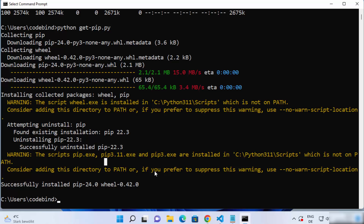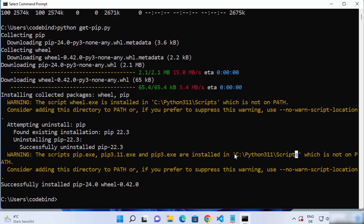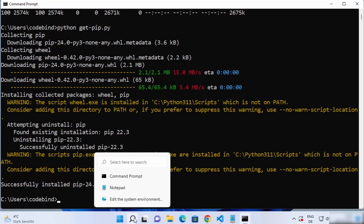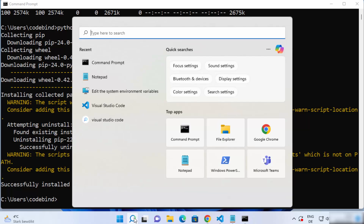Now, which path do we need to set for pip? This path is given right here after the installation. Whatever path you see here, just copy it — this path can be different in your case depending on where you have Python installed on your Windows operating system. Usually it's in the C directory under the Scripts folder. Just copy that path.